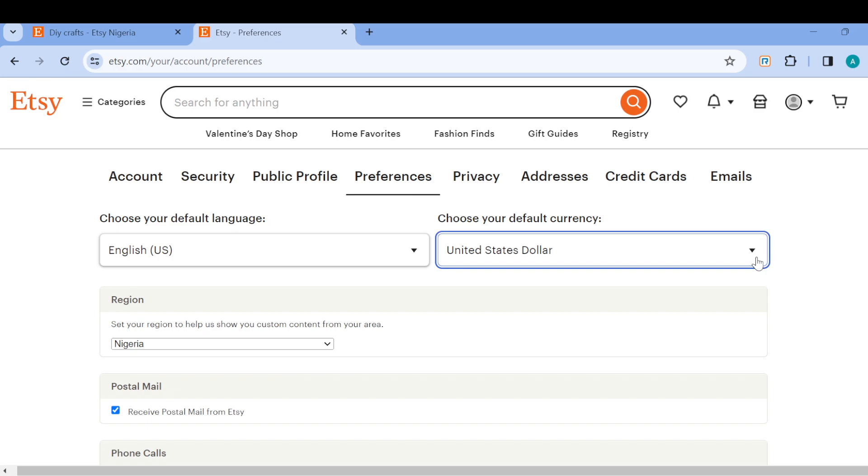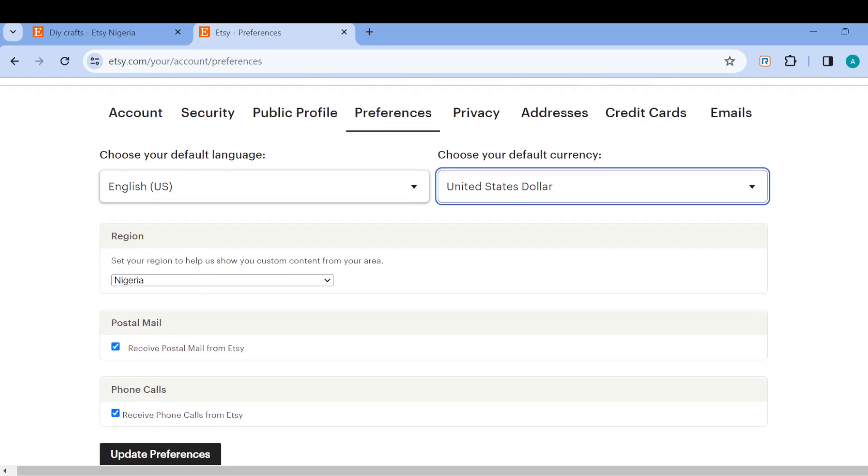A box will be displayed showcasing the different currencies that are available on Etsy. So you can just scroll down to select the currency that you want to change it to. For me, I'll just stick it to dollar, and once you're done, that is it.